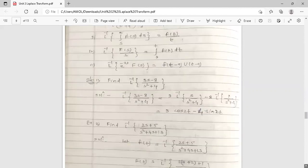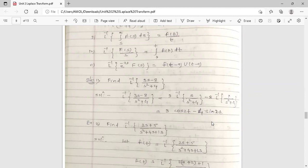And inverse Laplace of 1/(s²+4) is sin(2t)/2. So the 8 multiplied by 1/2 gives coefficient 4. Therefore the answer is 3·cos(2t) minus 4·sin(2t). This is the inverse Laplace transform of (3s−8)/(s²+4).